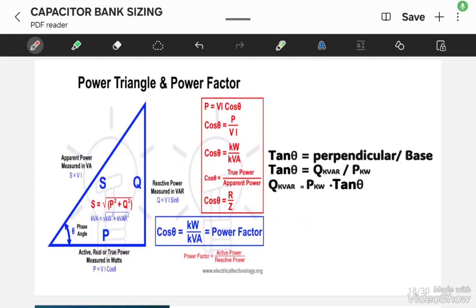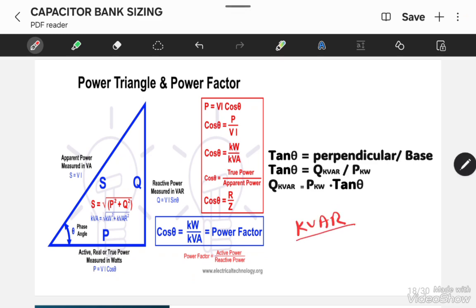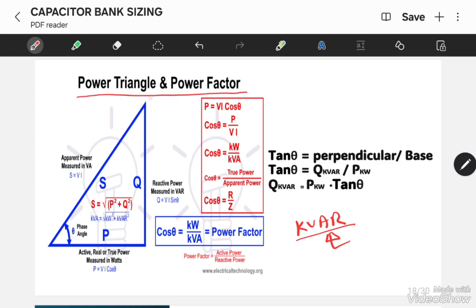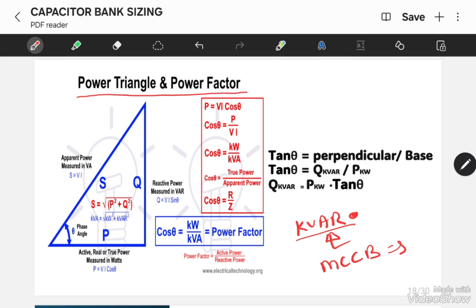In order to know how to calculate the capacitor bank rating in KVAR, we need to understand the formula which we will apply to calculate the capacitor bank rating. I will discuss in the same series regarding the power triangle in more detail, but the motto of this video is to calculate the capacitor bank rating in KVAR and the main MCCB rating for the capacitor bank. So, I will give you the overview of the power triangle and then we will jump to the actual topic.